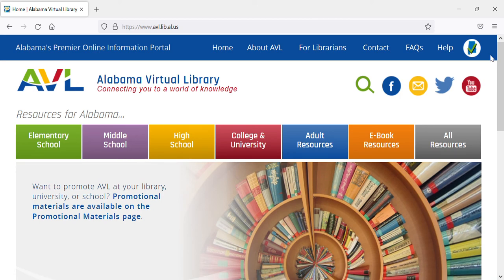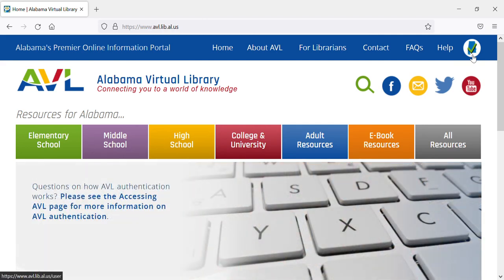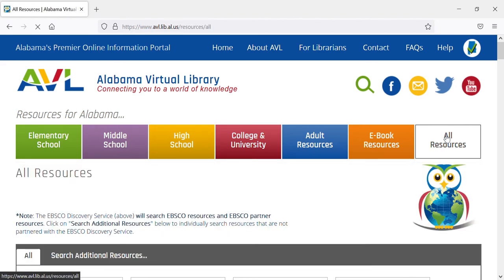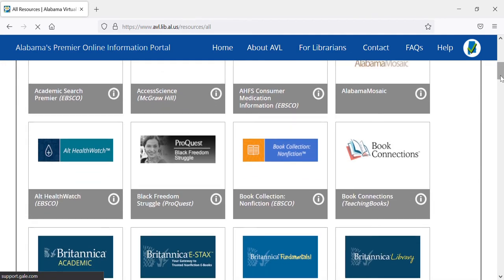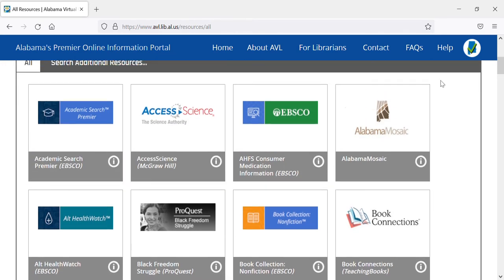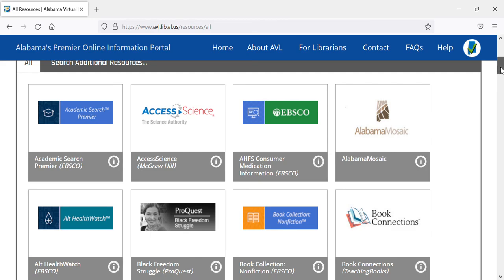Once you're at the AVL's web page and you've checked your geolocation up in the upper right-hand corner, you're going to click on the gray box that says 'All Resources.' From here you're going to scroll down until you see Human Anatomy Atlas. You don't want to look at the pictures above the titles of the databases — you want to look at those gray box titles.